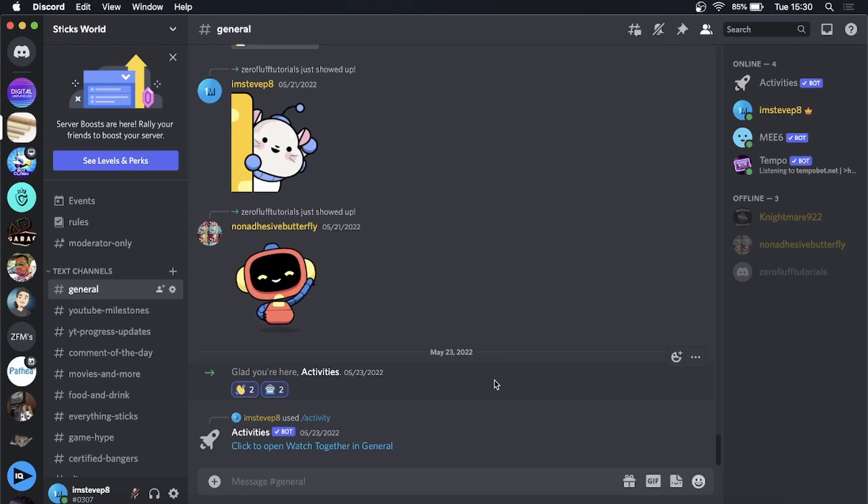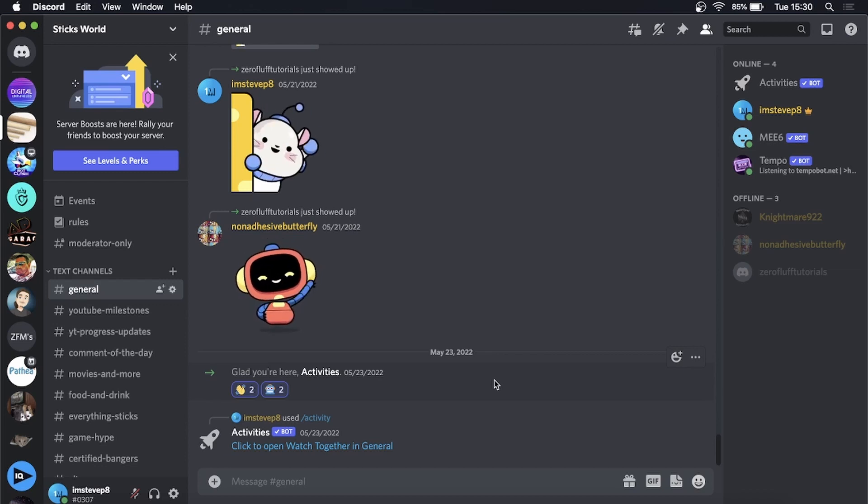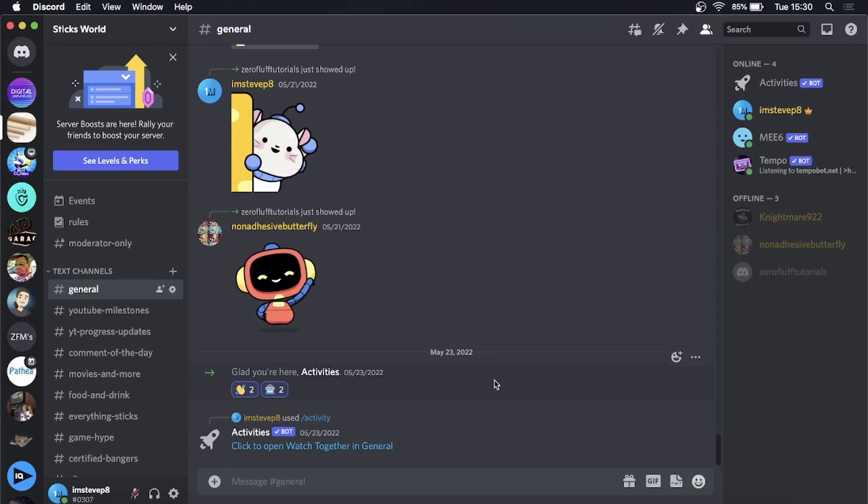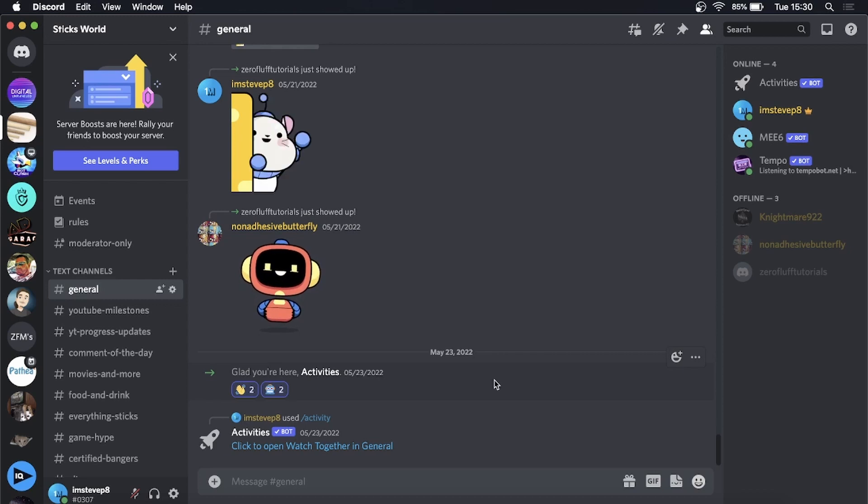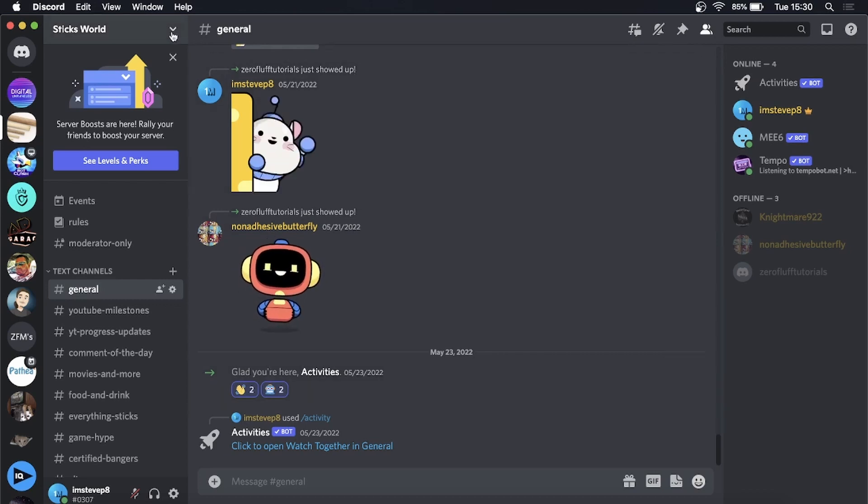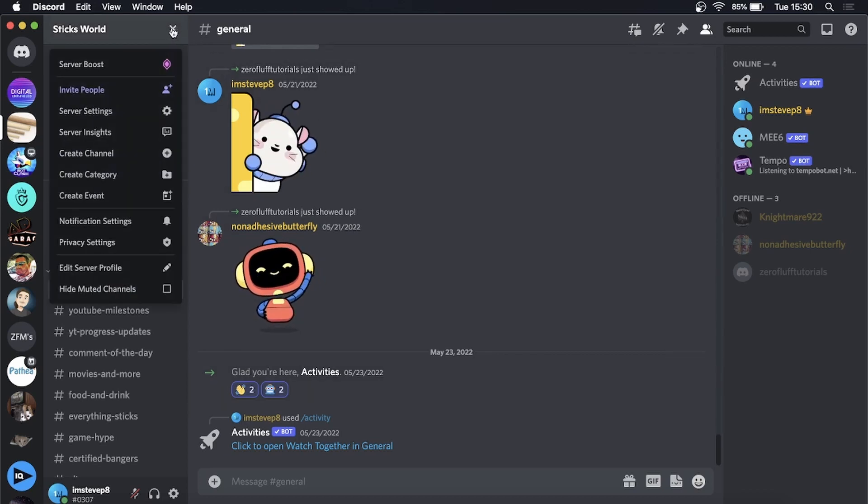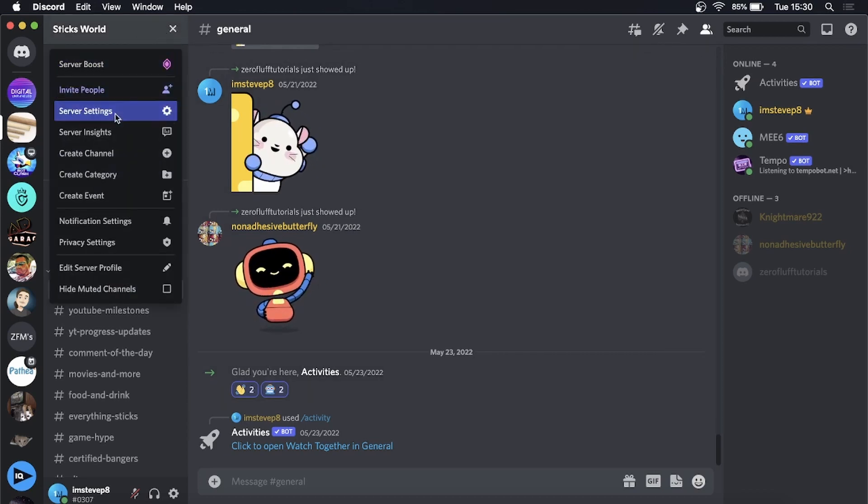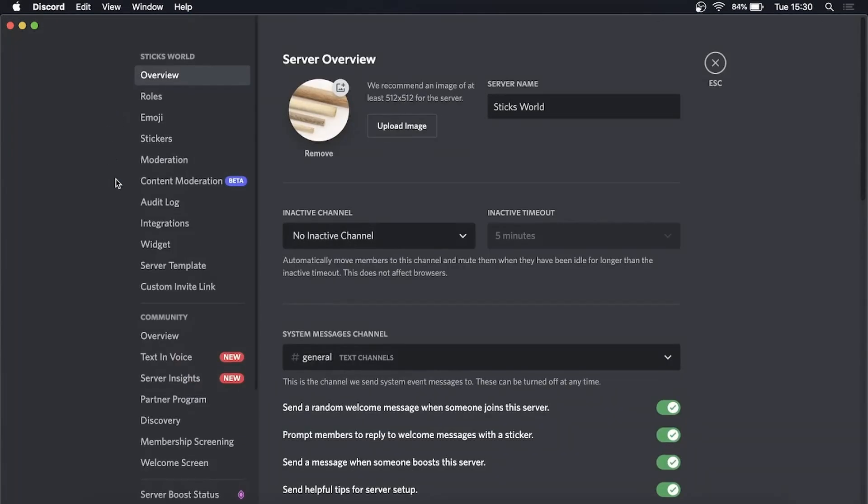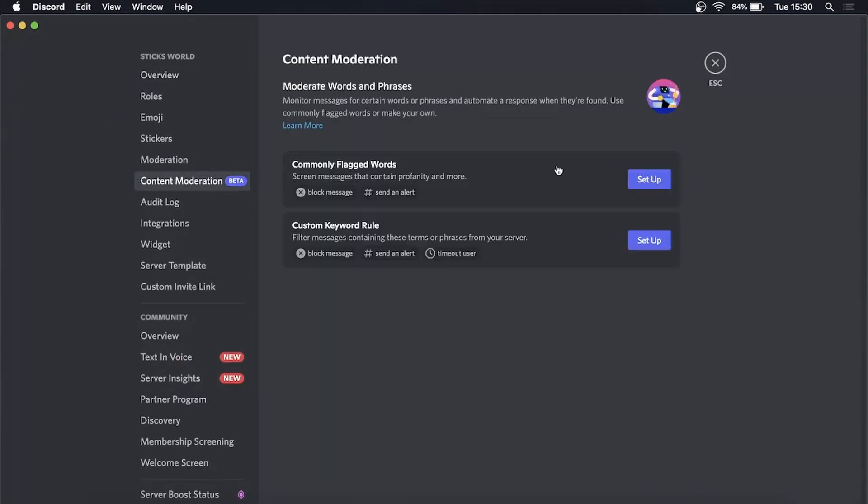You need to have a Community Server for this to work. If you haven't enabled Community Server yet, go ahead and enable it. Then click your server, go to the dropdown menu at the top, then Server Settings, and you'll see this Content Moderation tab.